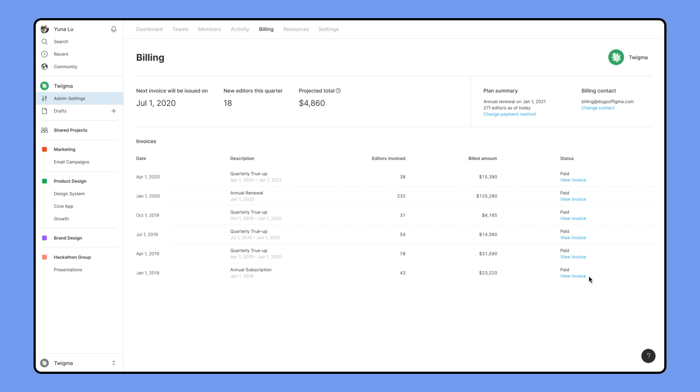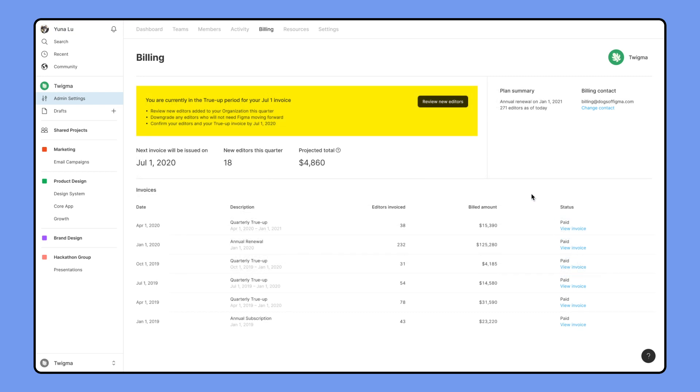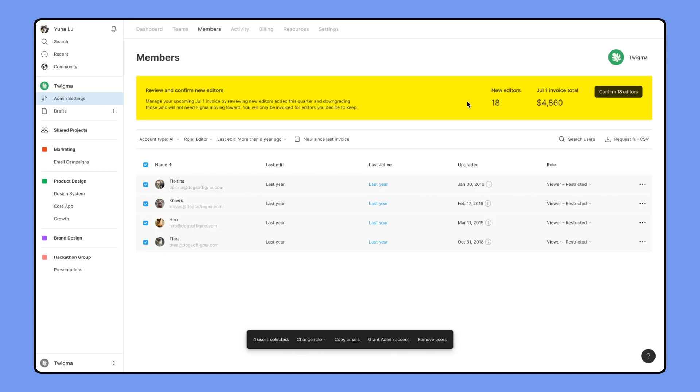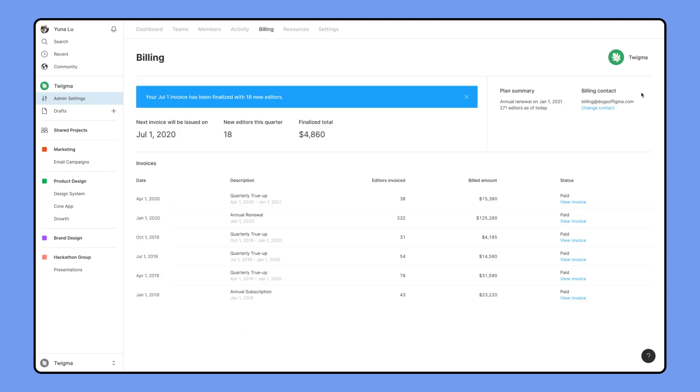Two weeks before your Billing True-Up, a yellow reminder banner will be shown here. You can click Review New Editors, which will let you confirm editors in the Members tab.